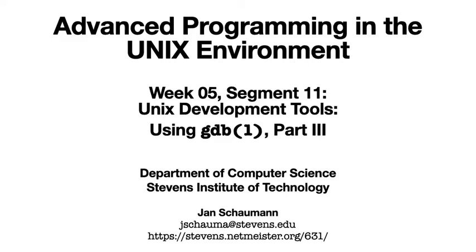Hello and welcome back to CS631, Advanced Programming in the Unix Environment. This is week 5, segment 11.